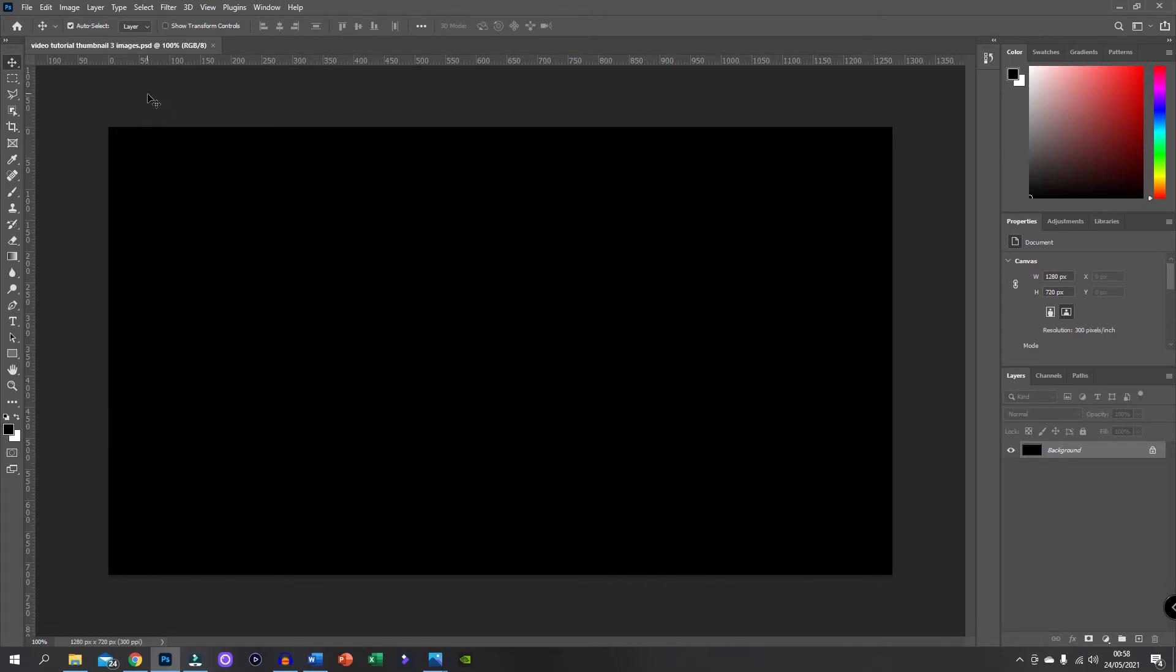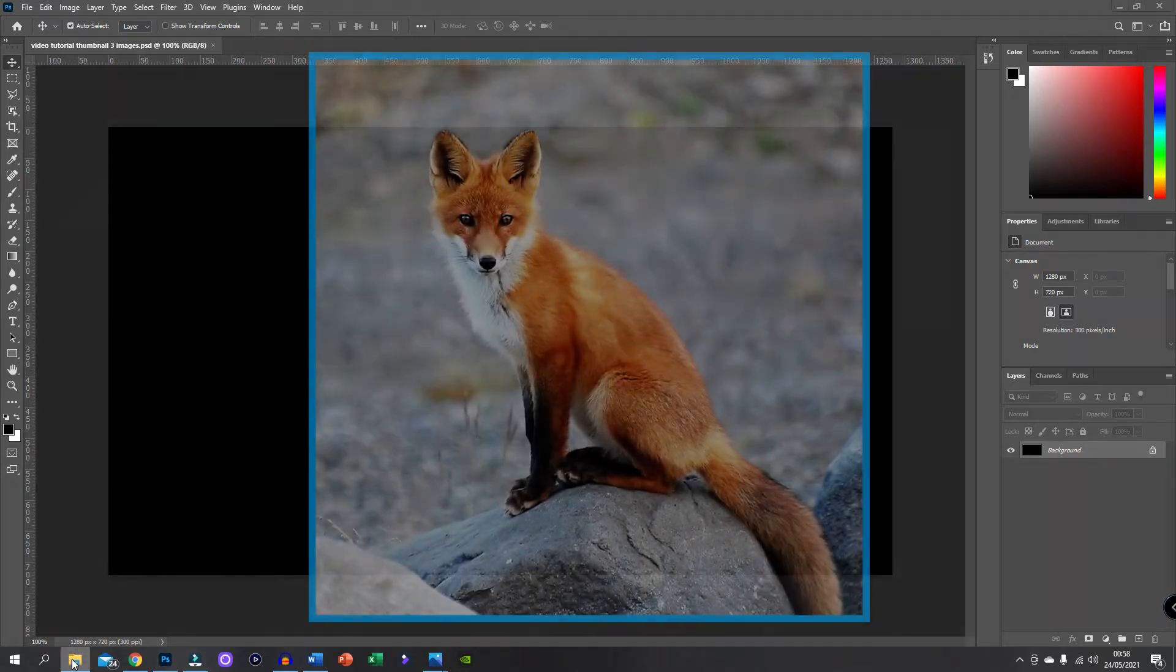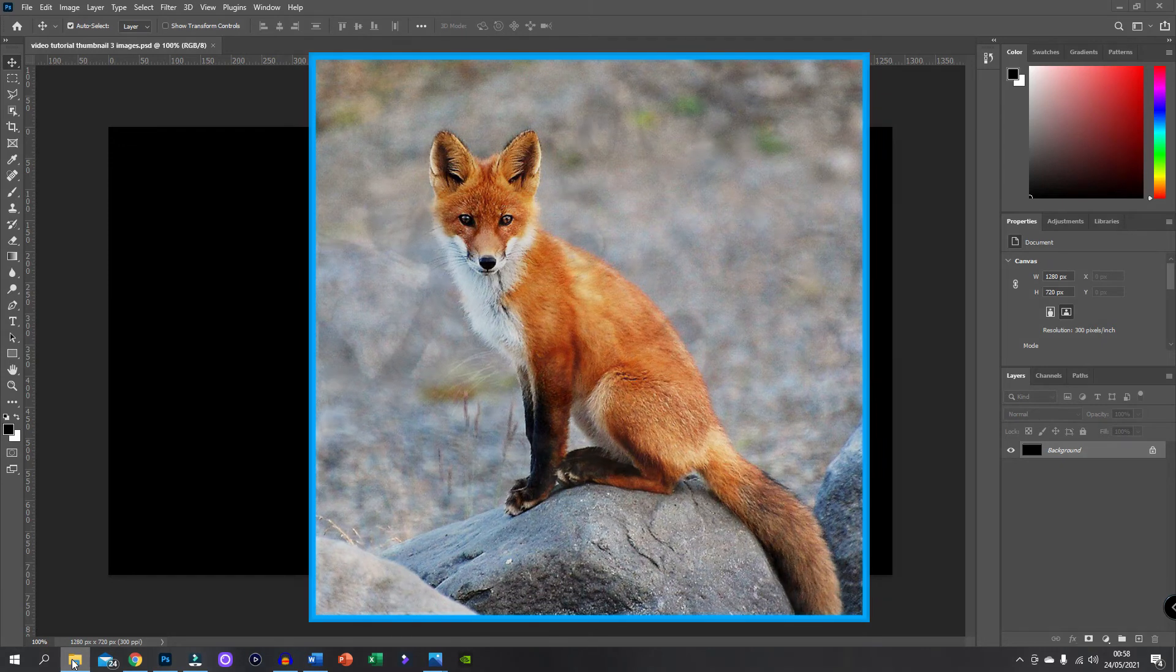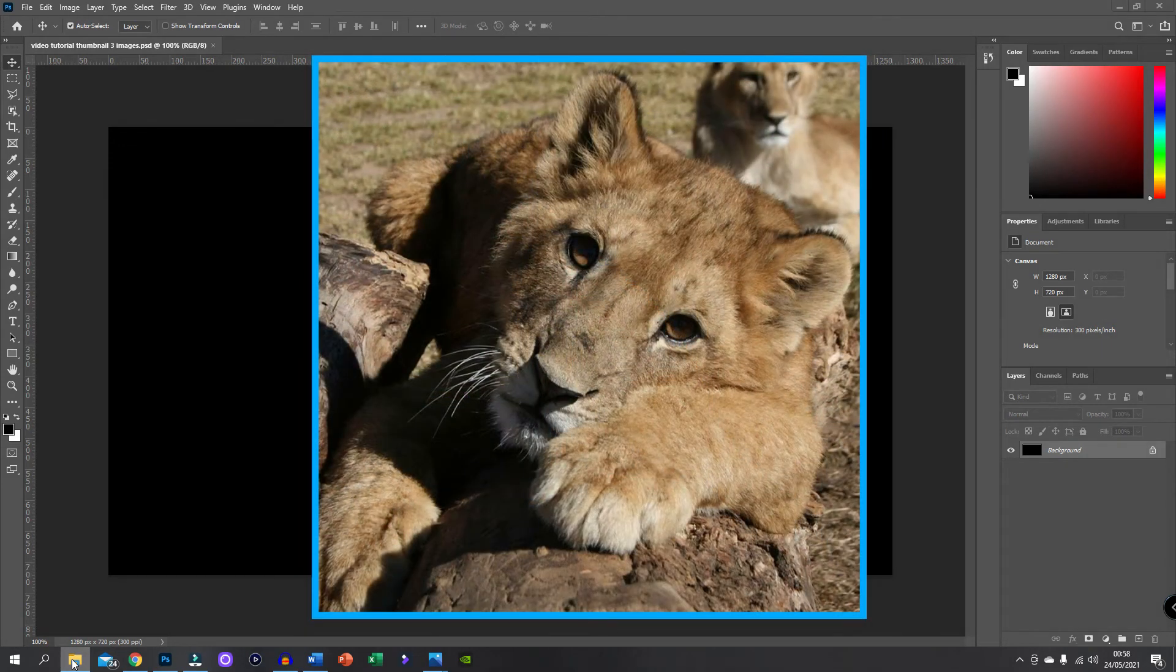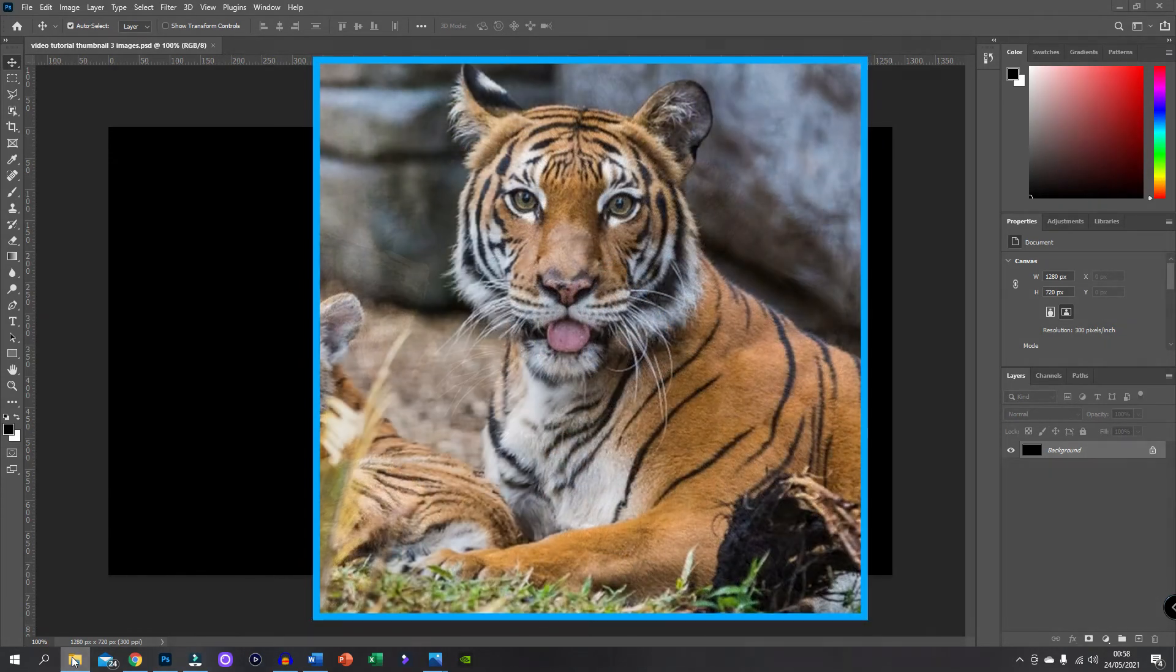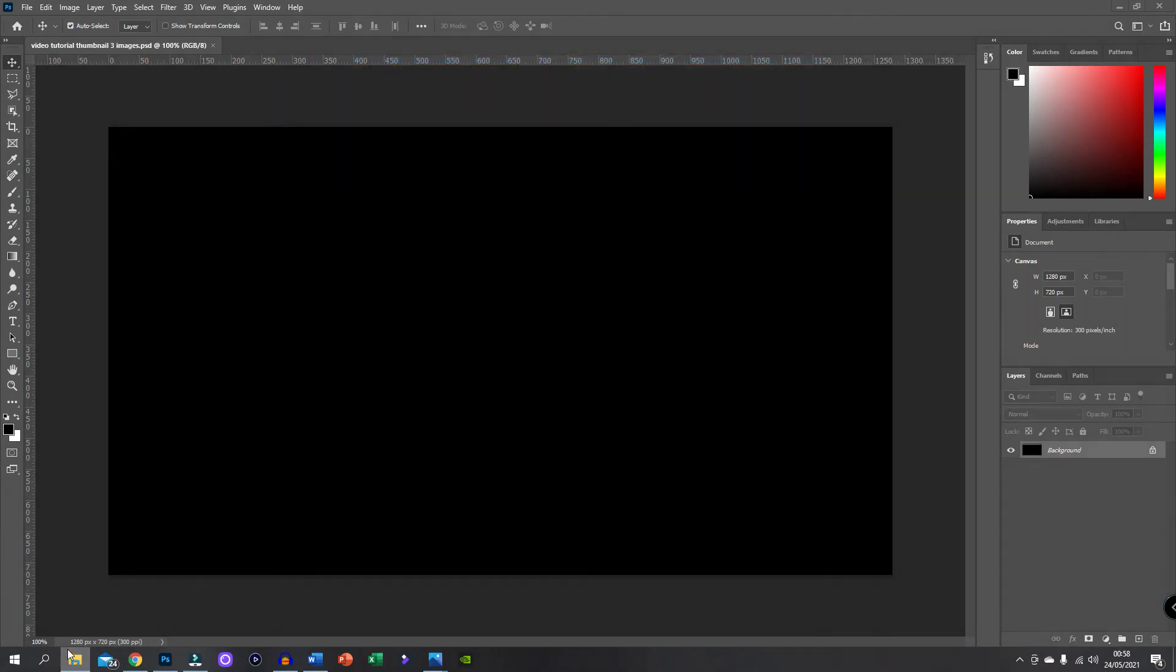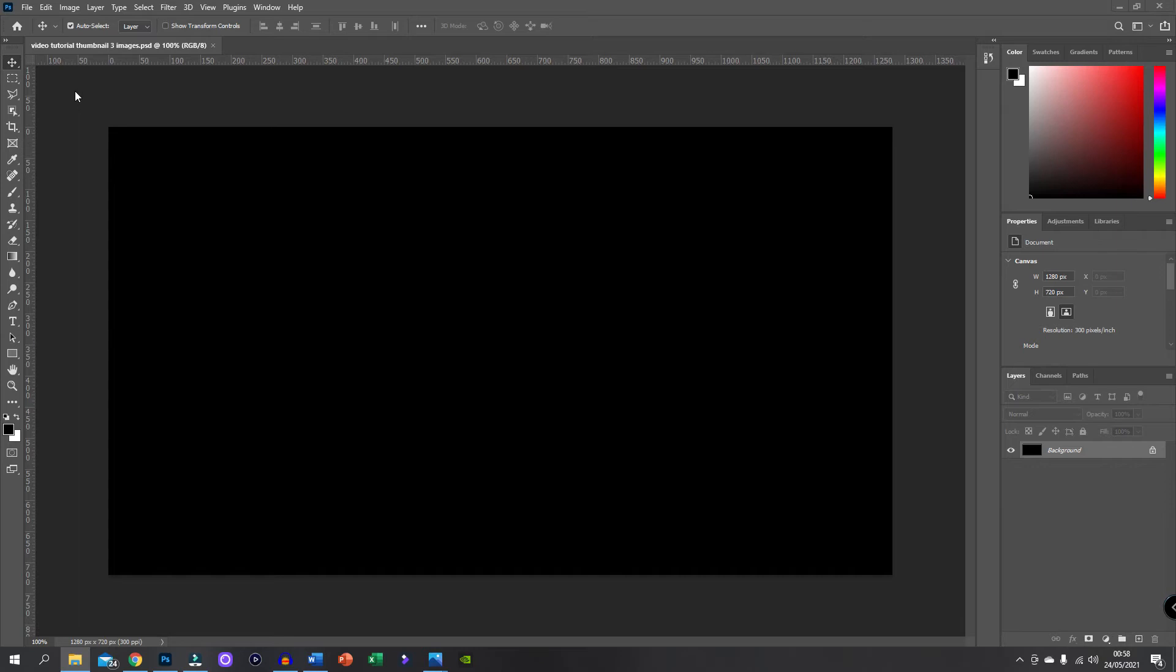Okay, so the three images I am choosing to use today are this one of the fox, this one of the lion, and this one of the tiger. Okay, so you've now seen in full size what these images look like. I'm now going to show you how to actually get them all onto a thumbnail and make it look good.